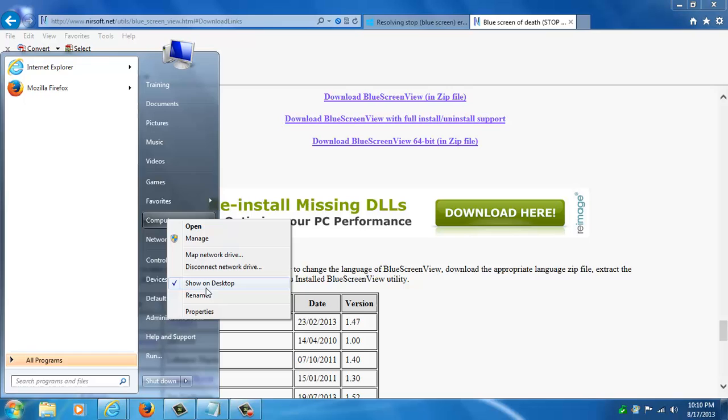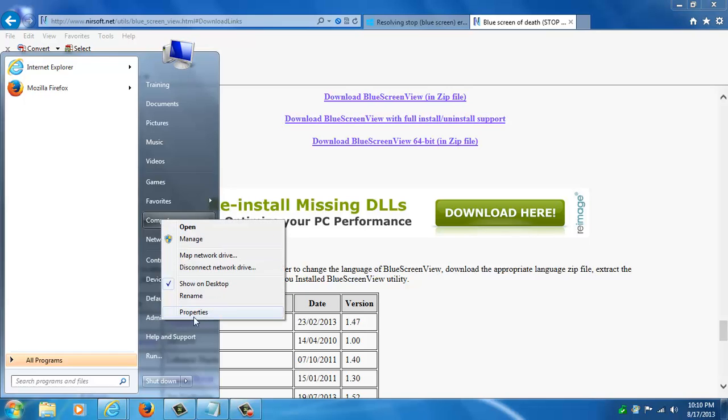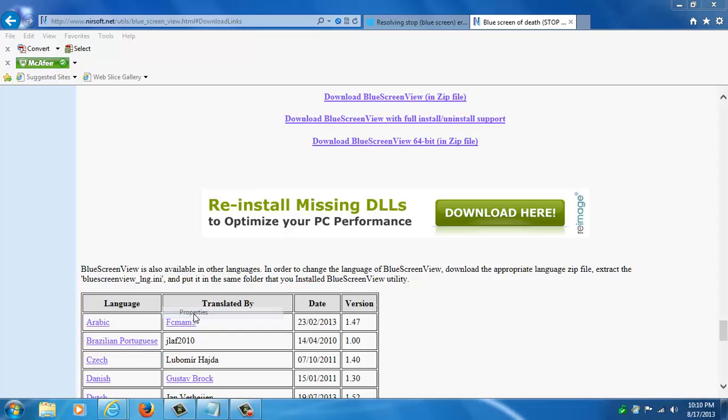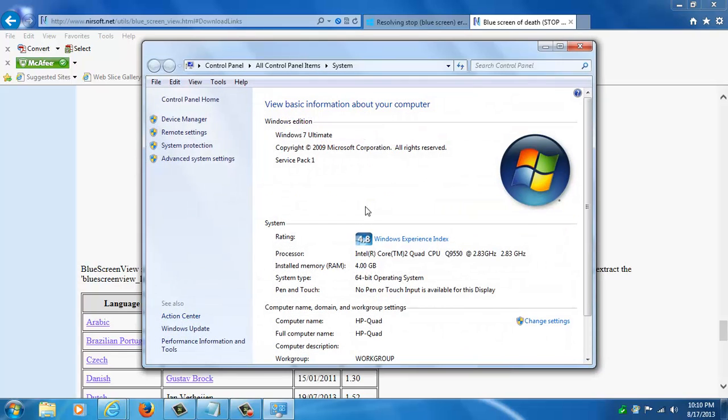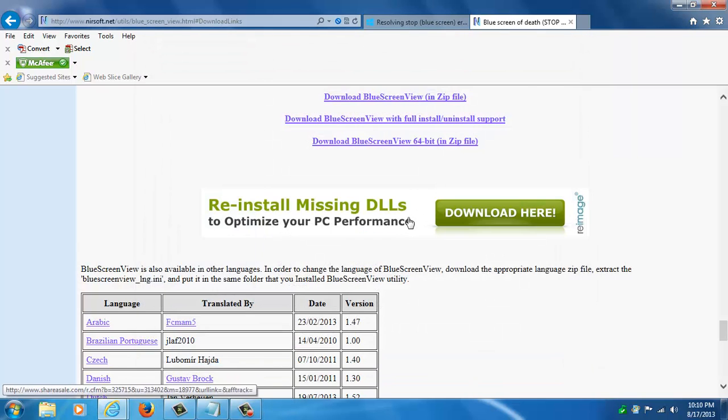just click start, computer, right click the computer, select properties. Here you got Windows 7 and I have 64 bit. So I'm going to download this one, the blue screen view 64 bit. This is going to be in a zip file.